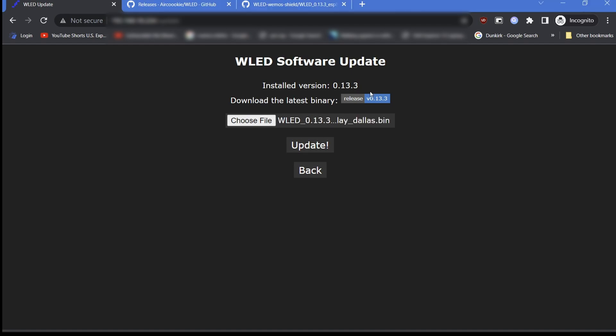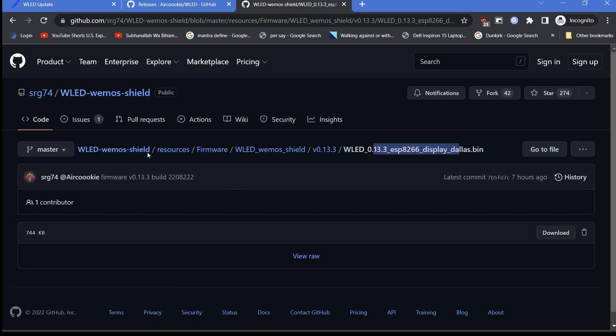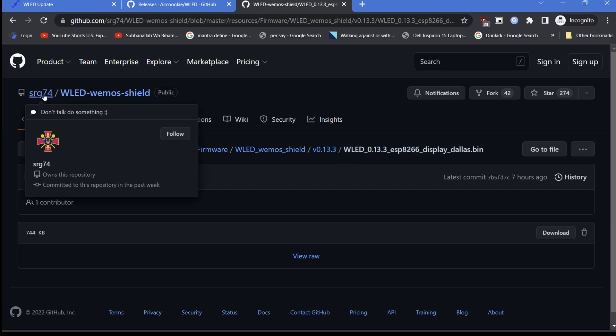Clicking on the latest version number will lead to the latest official AirCookie WLED firmware download page. But we would use SERG74's custom WLED firmware for ESP8266 with display and Dallas sensor.